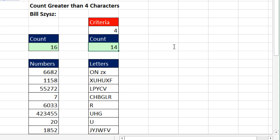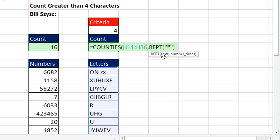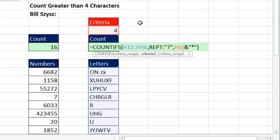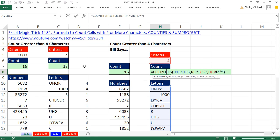That gives us our correct count of 14, and it's connected to the cell. However, it will not work on numbers, because the wildcards here are for text, whereas LEN simply looks at the actual number of characters. The formula is confirmed with Control-Enter.